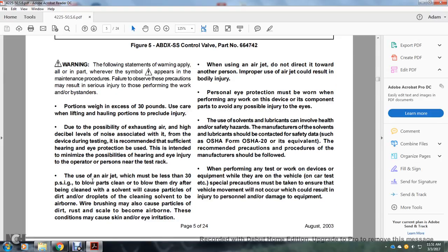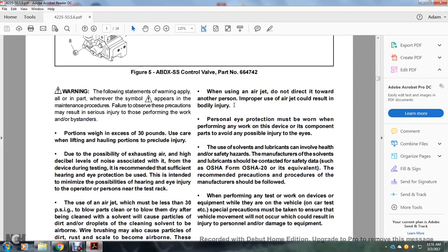The use of an air jet must be less than 30 PSI to blow parts clean and after being cleaned with solvent, as this will cause particles, dirt, and droplets from cleaning solvent to become airborne. Wire brushing may also cause particles of dirt, rust, and scale to become airborne, which may cause skin and eye irritation. When using an air jet, do not direct it toward any other person. Personal eye protection must be worn when performing any work on device components.